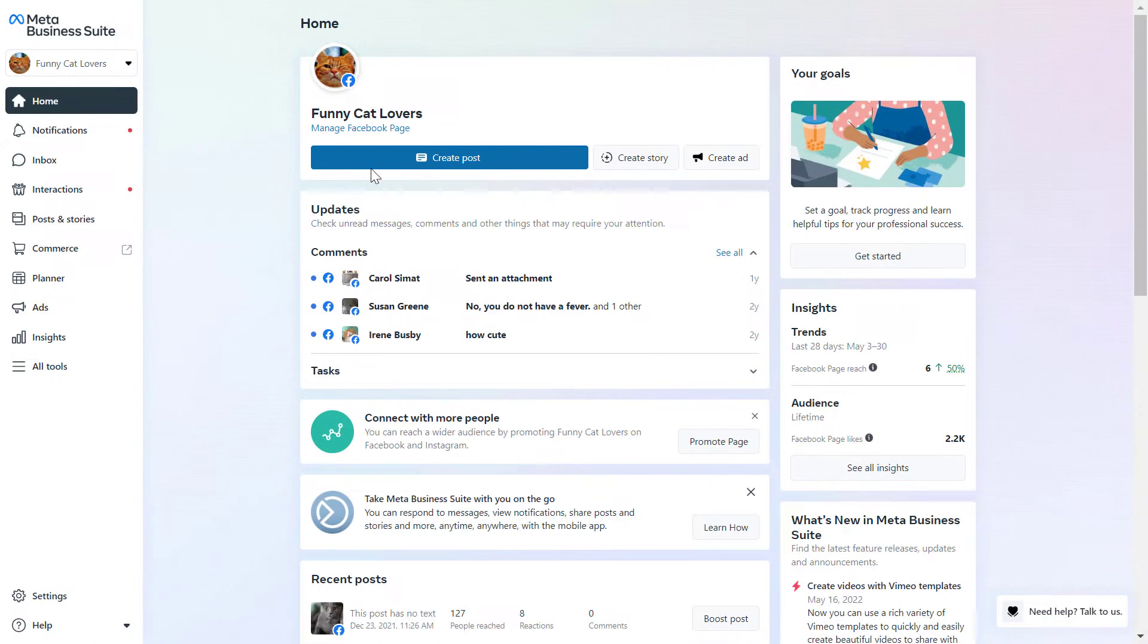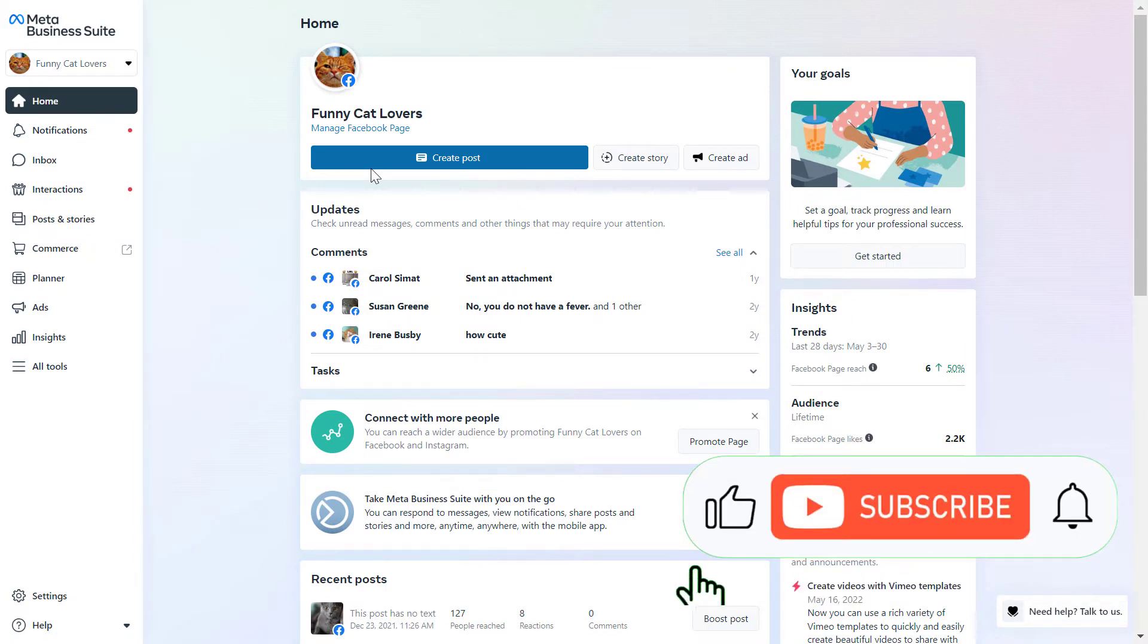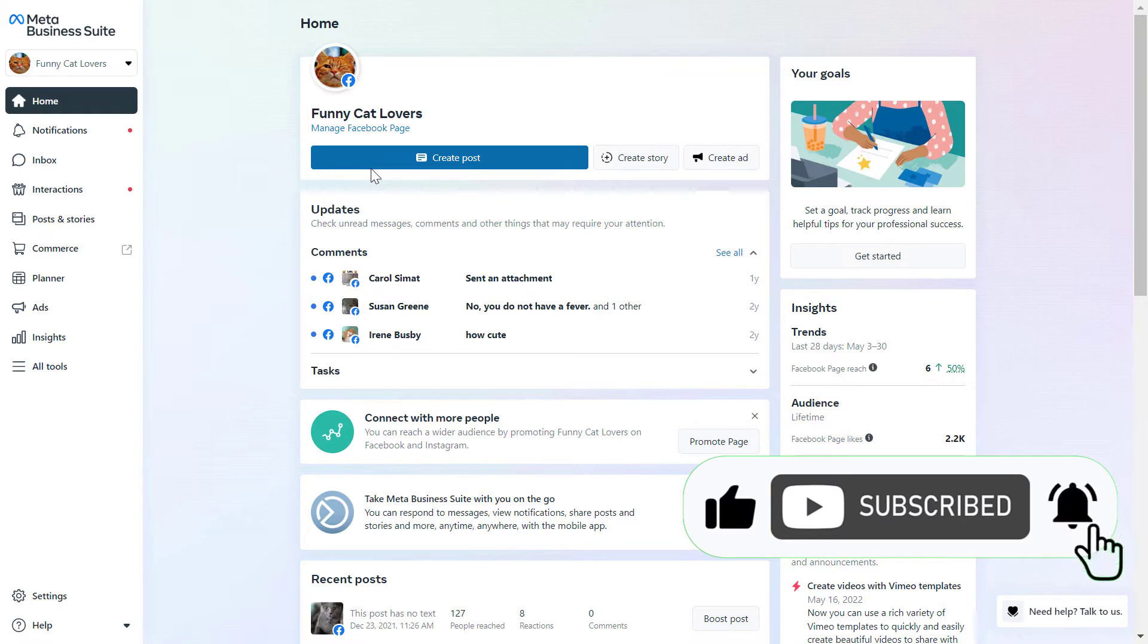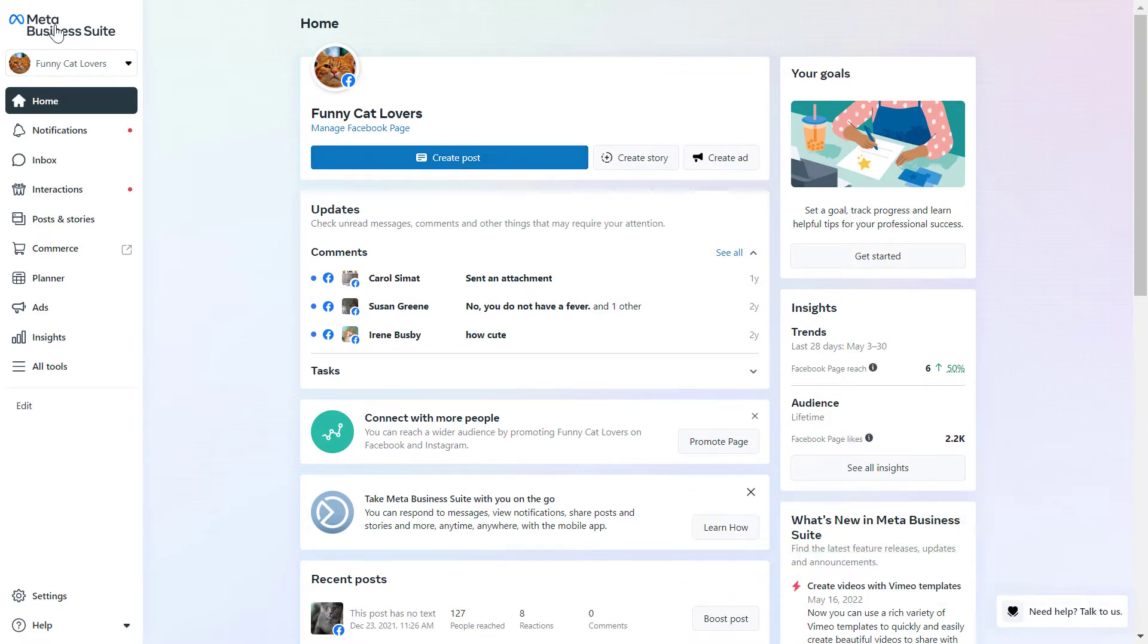All right, so if you want to share a Facebook Pixel with someone or share the Facebook Pixel with a Facebook Ad account, all you have to do is open up the Meta Business Suite, which is the new name of the Facebook Business Manager or Facebook Business Suite account.